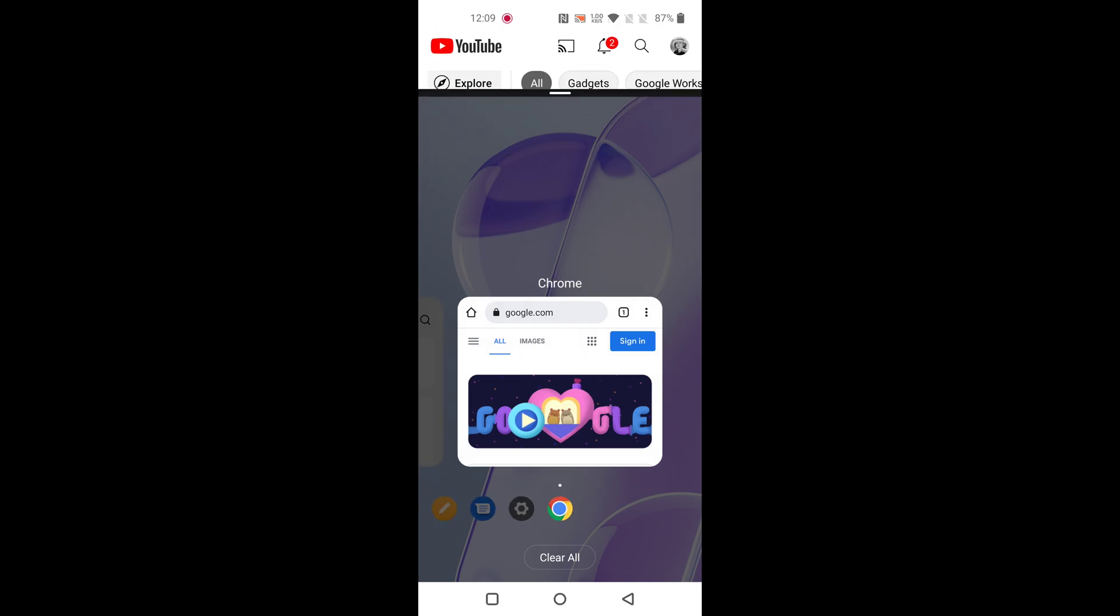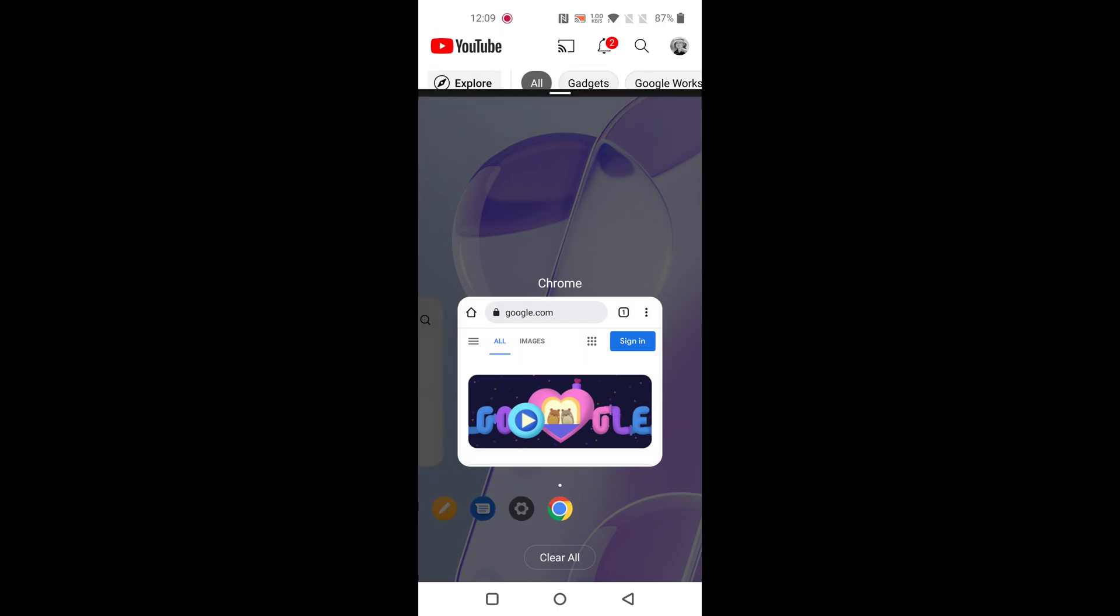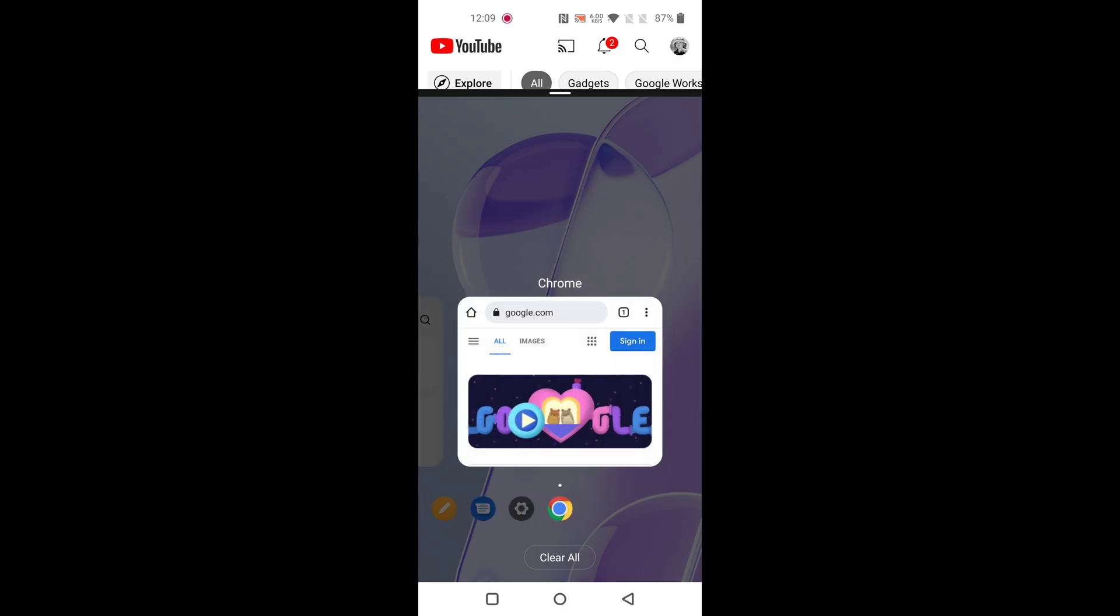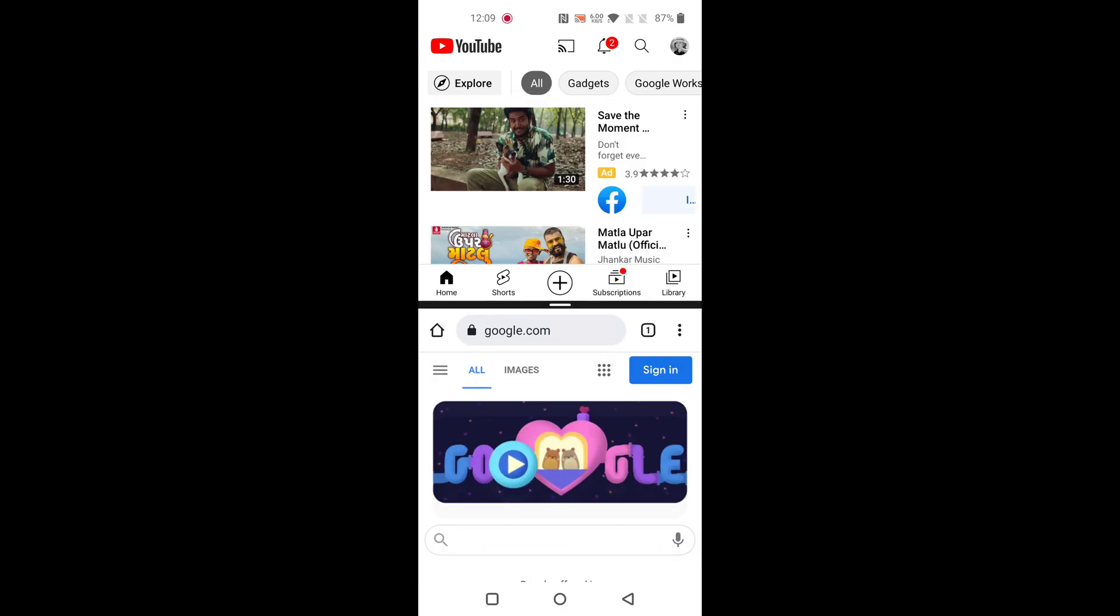Now the first upper half is set as split screen. Now select the second app you want to use in split screen. Here we select Chrome.